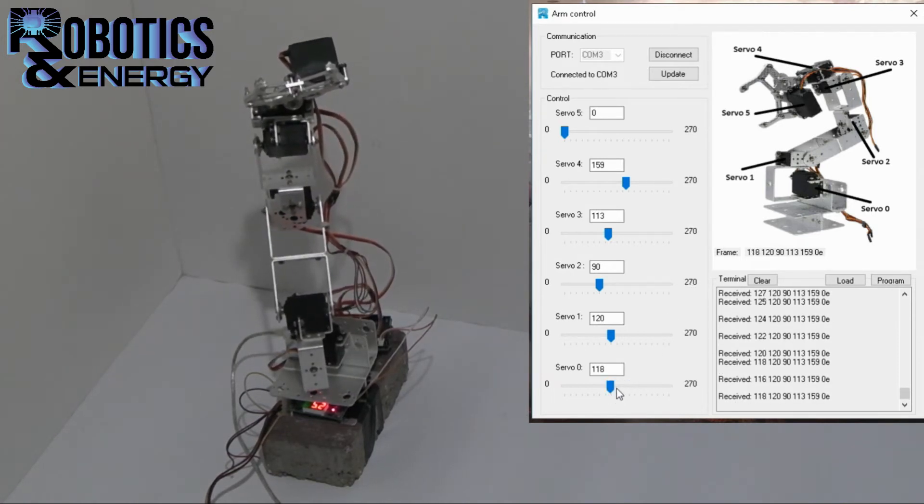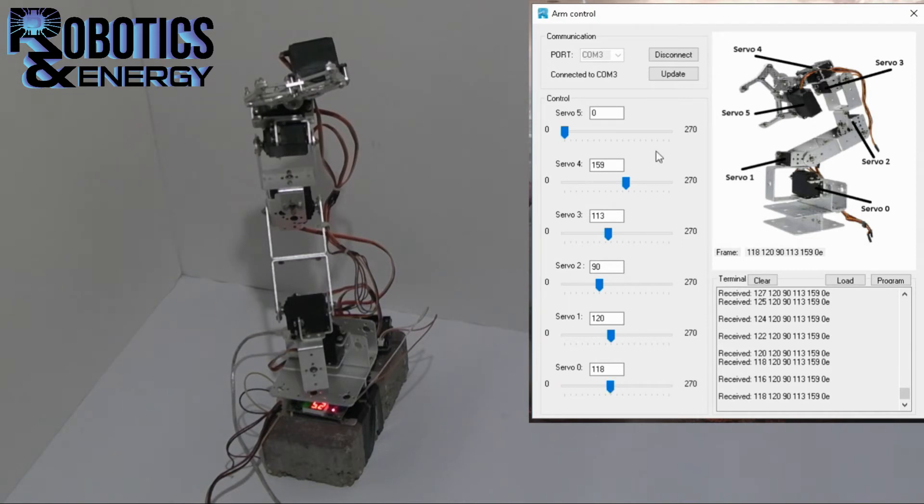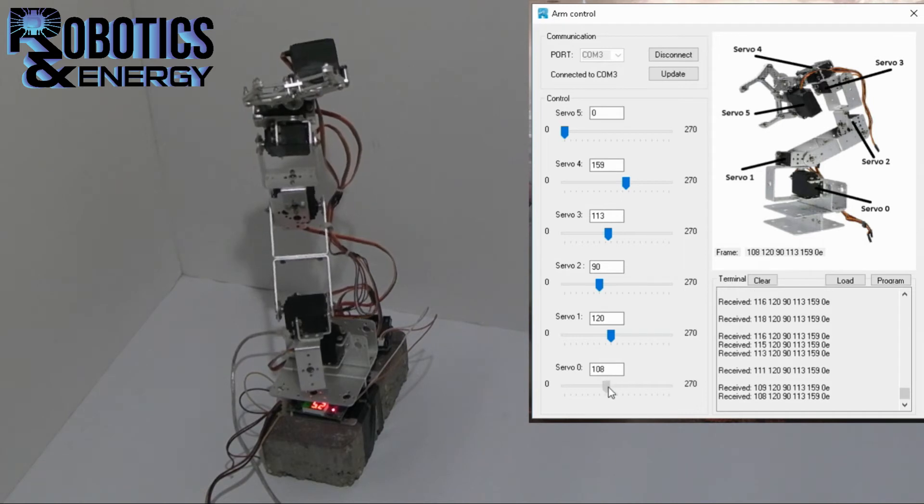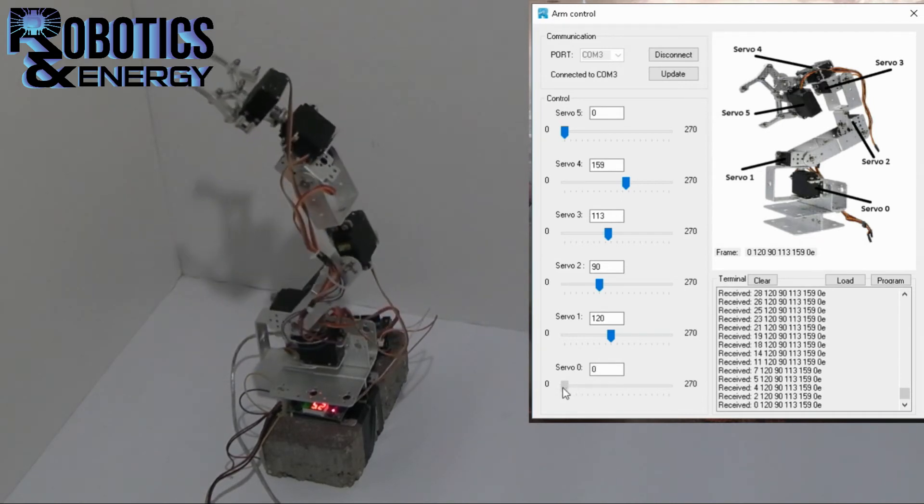So to calibrate the arm you need to open the software, connect the Arduino and all of the motors of course, but disassemble the screws that connect to the moving parts. And then set it to these positions. Now servo zero is set to zero.